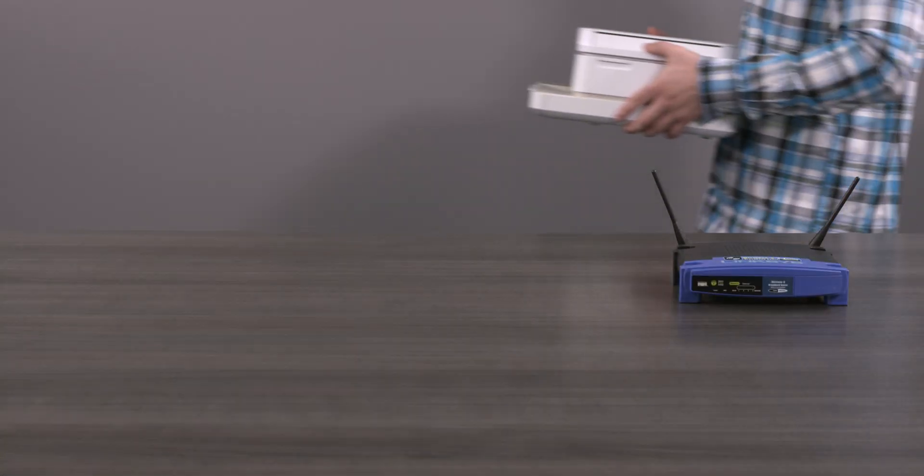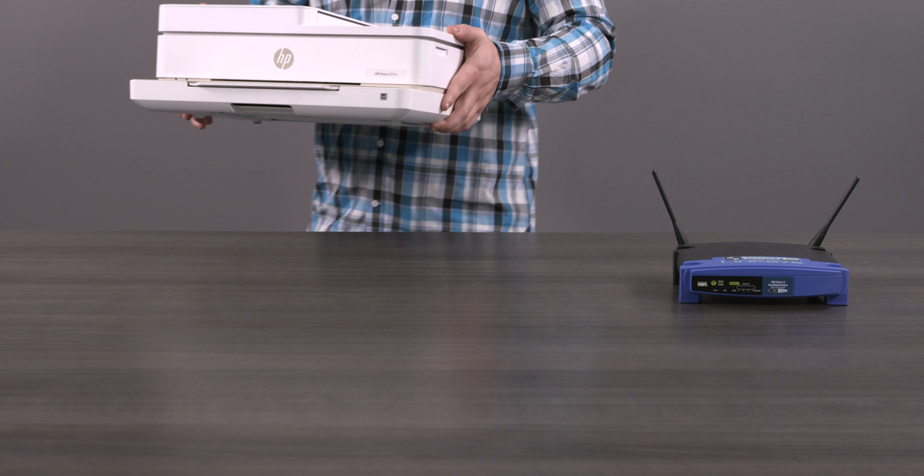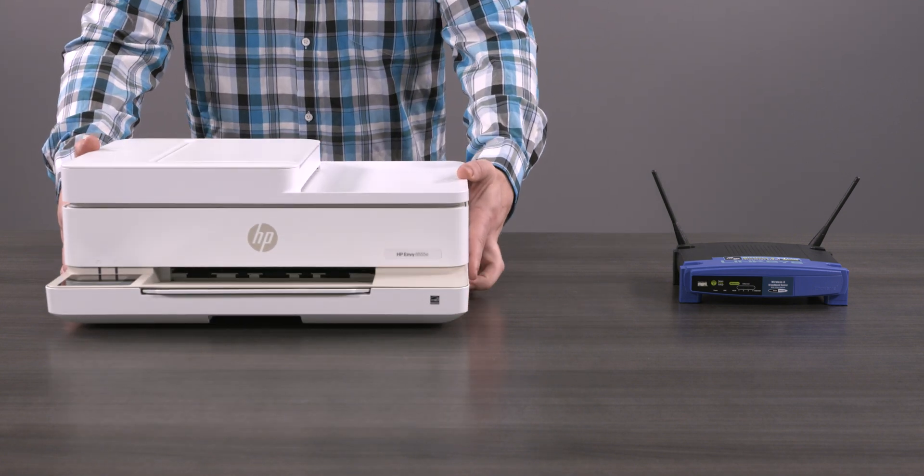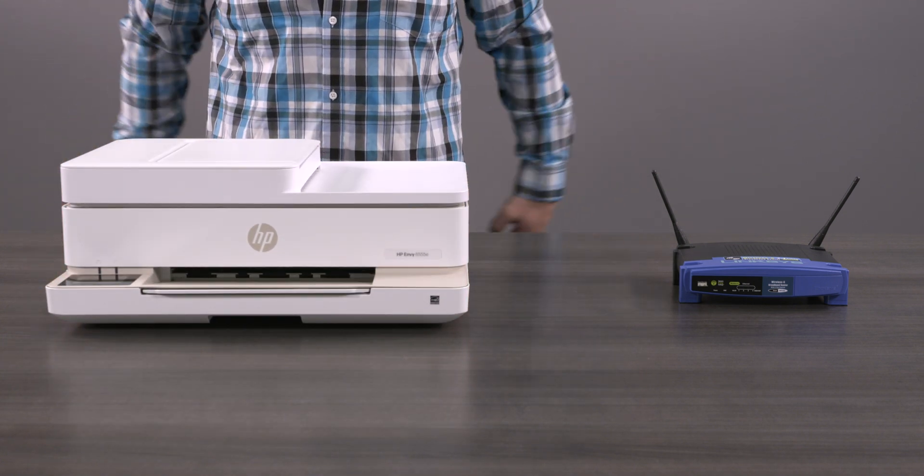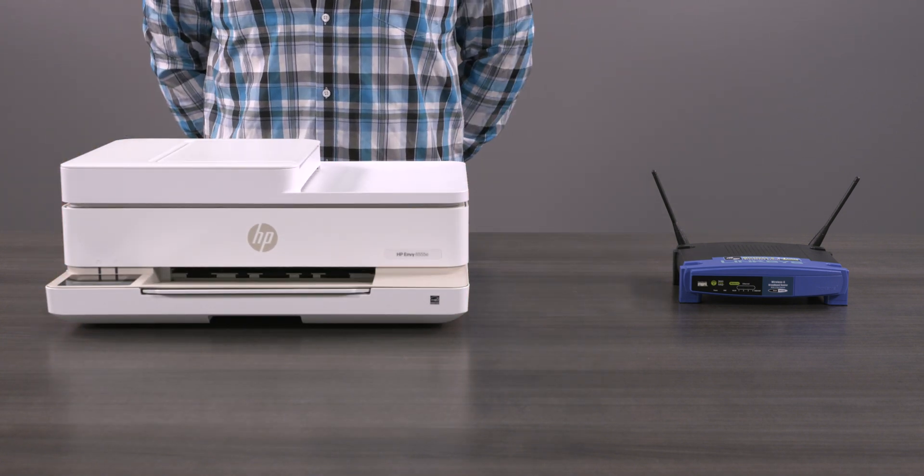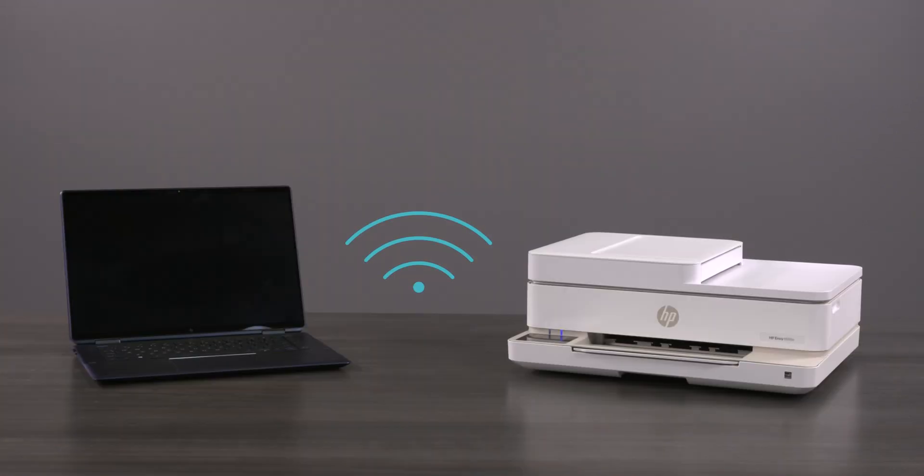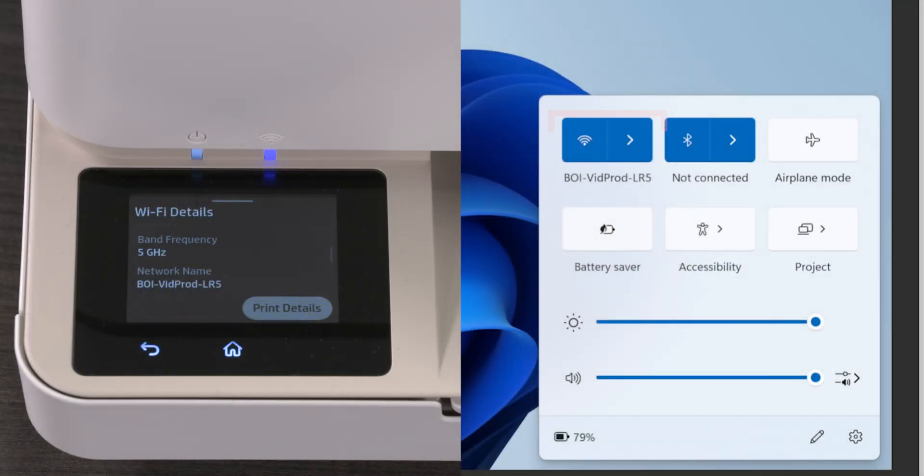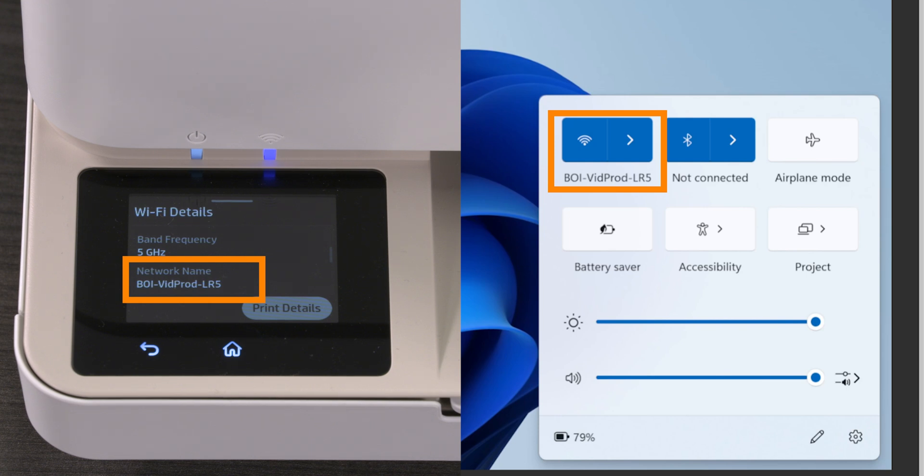Make sure that the printer is within 8 meters or 26 feet of your Wi-Fi router or range extender. Confirm that the printer and your computer or mobile device are on the same network. You can do this by checking the network name on your device and on the printer control panel.